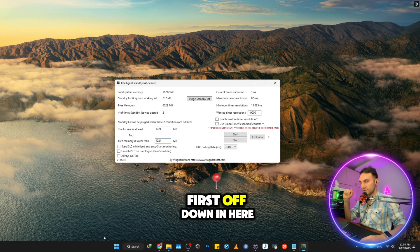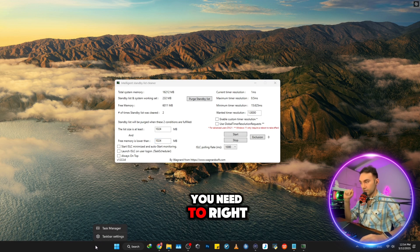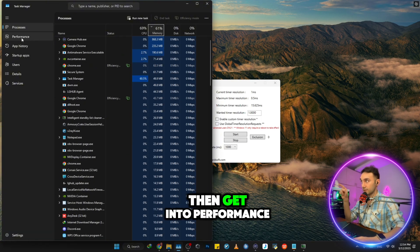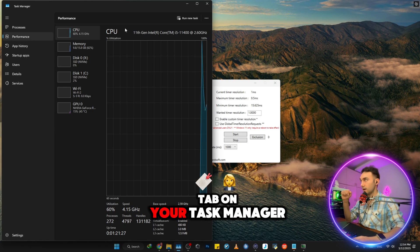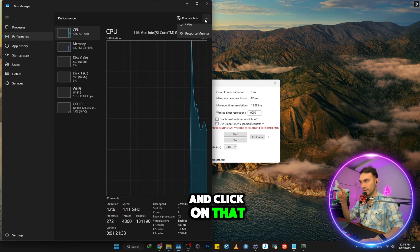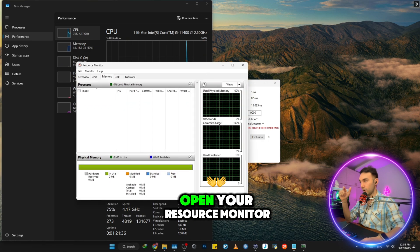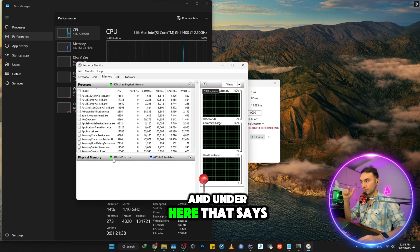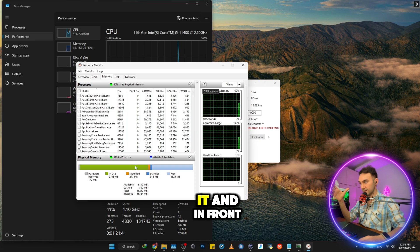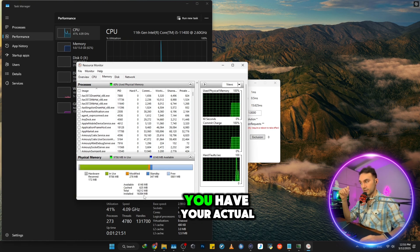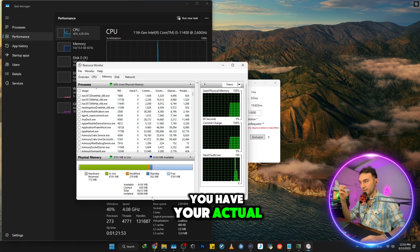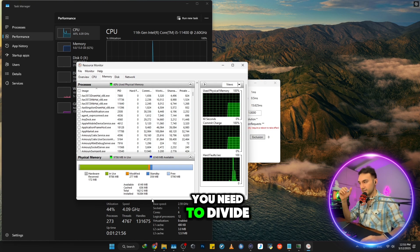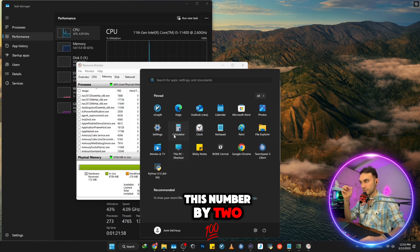First off, down in here in taskbar, you need to right click on your taskbar and open task manager. Just open it and then get into performance tab on your task manager and click on that three dots. Then resource manager, open your resource manager. And under here that says physical memory, you need to expand it. And in front of install, you have your actual installed memory. So what you need to do is that you need to divide this number by two.